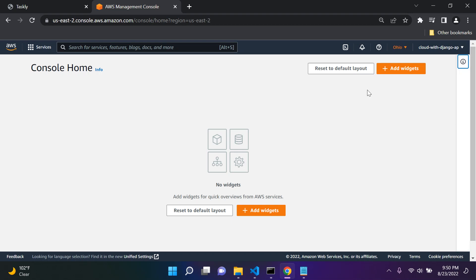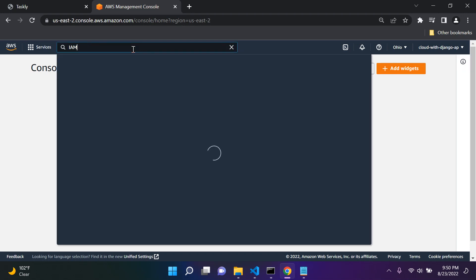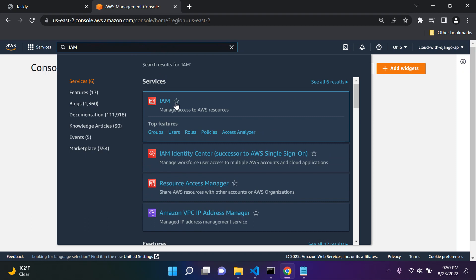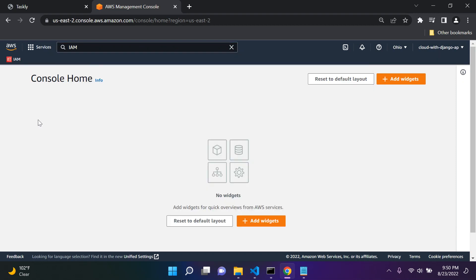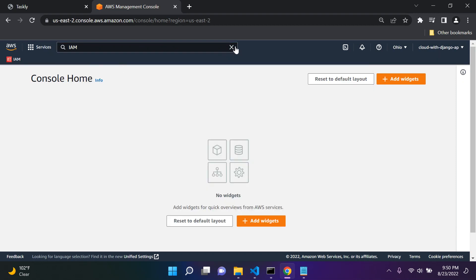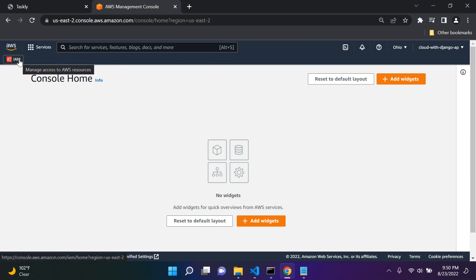You'll be signed in with your root account at the moment. The first service we want to search for is IAM. You can type IAM and bookmark it if you want, so it's easier to navigate. Go ahead and click on IAM.